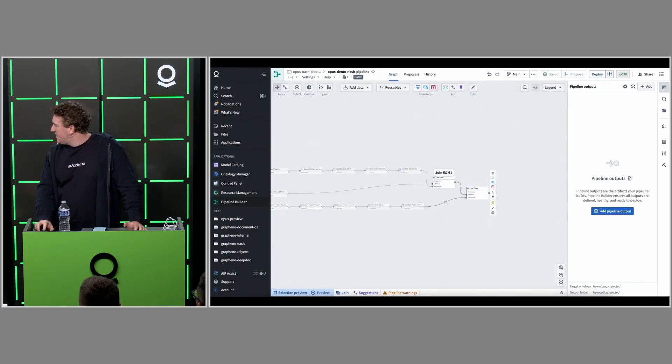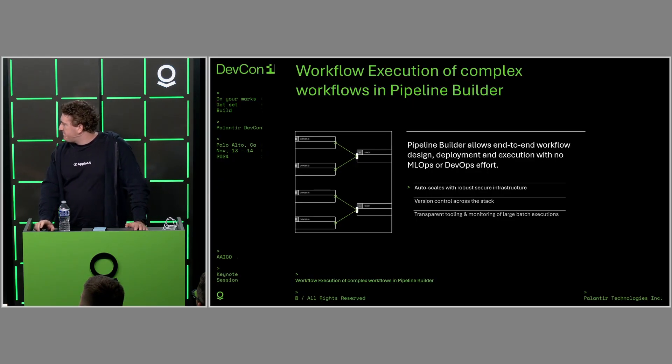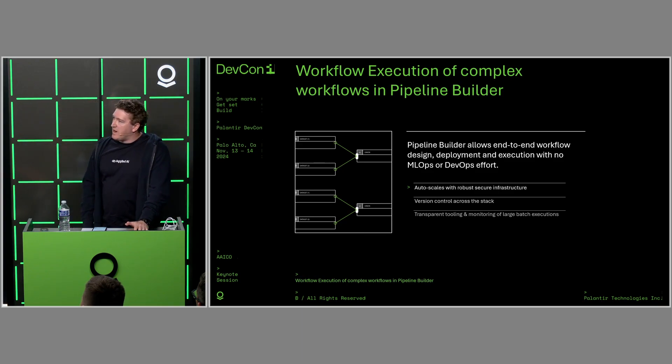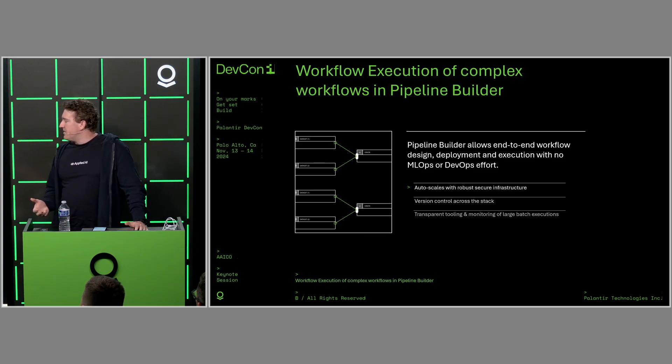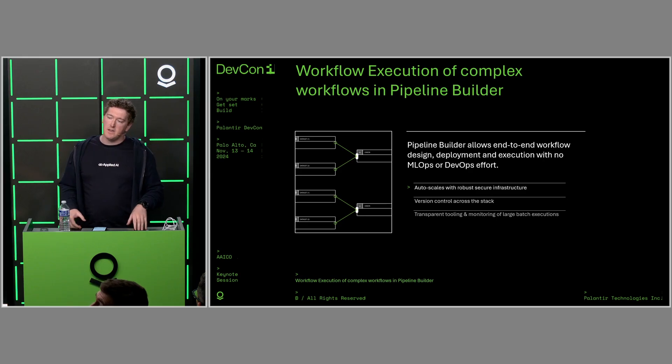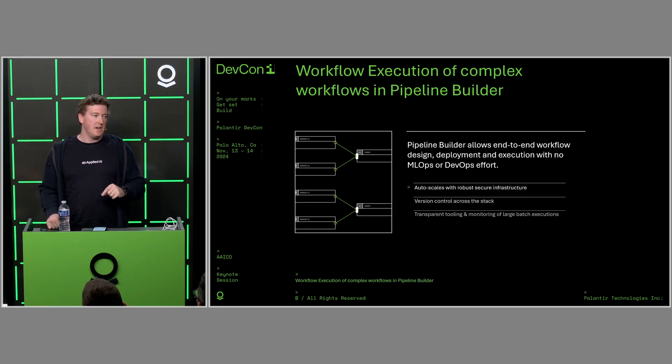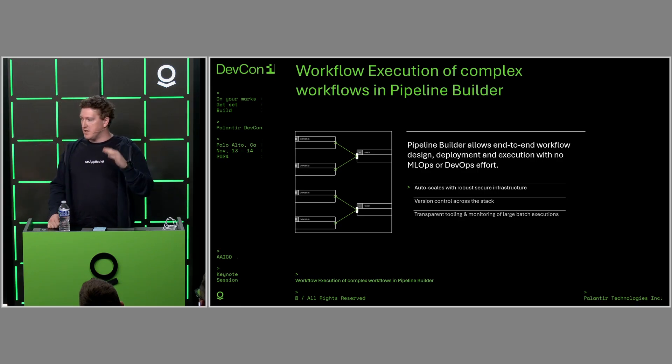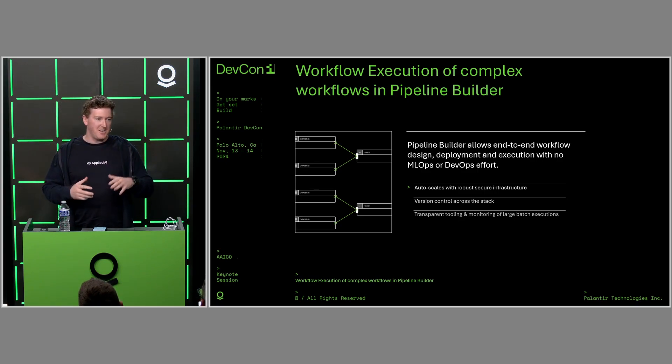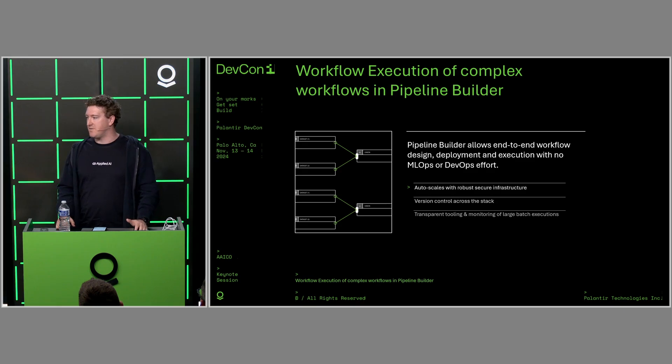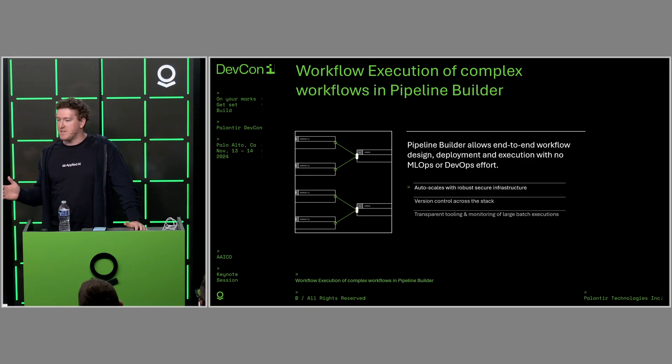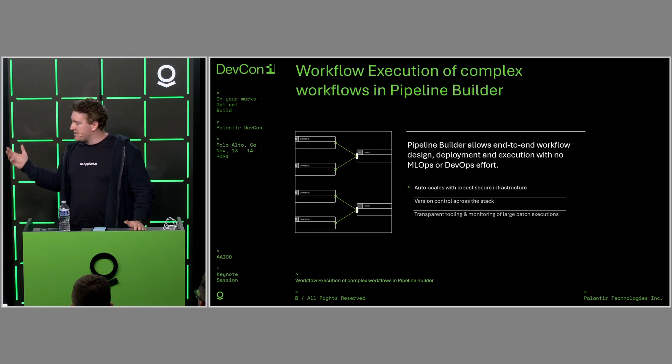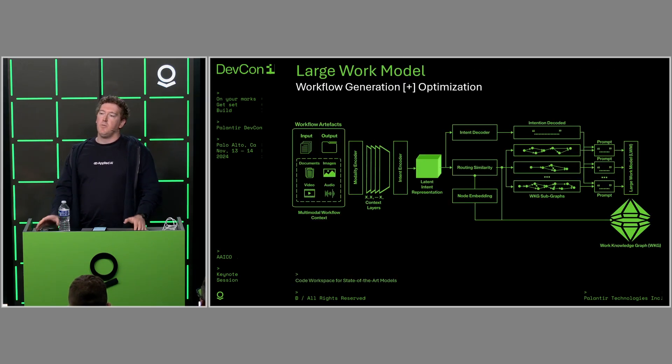One thing that is extremely valuable here is the transparency we get on the state of each of these executions. You can see, basically granularly, all the stuff that's happening in your workflow, what status it's up to. It feels very good to know you can see across the whole infrastructure and platform stack what's going on, where it's up to, diagnose any issues, forecast time—these kinds of things.